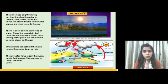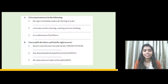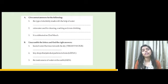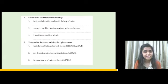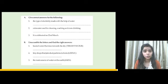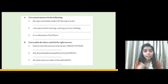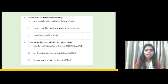We will stop here for today and continue the topic in the next class. Before that, let's discuss some questions. The type of electricity made with the help of water — the answer is hydro electricity. Repeat after me: hydro electricity.